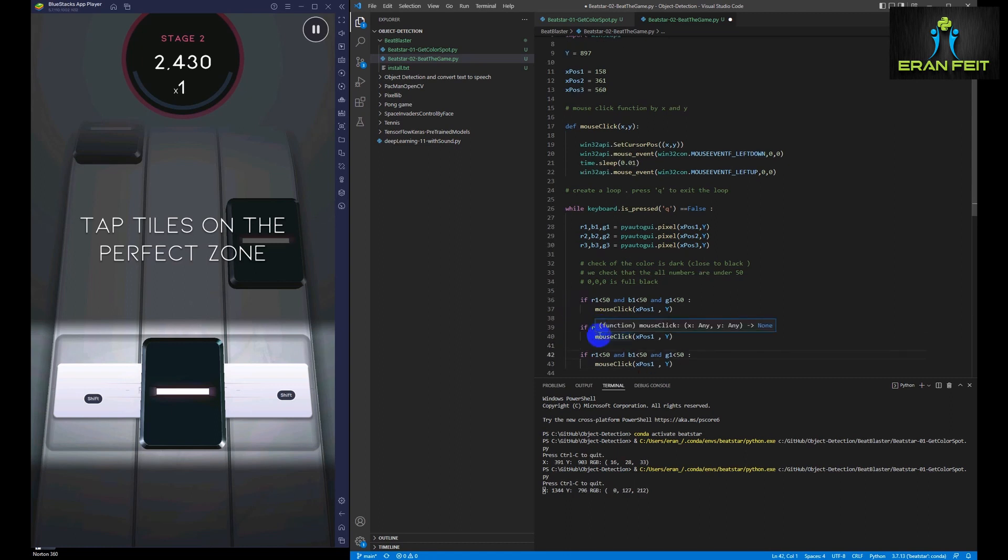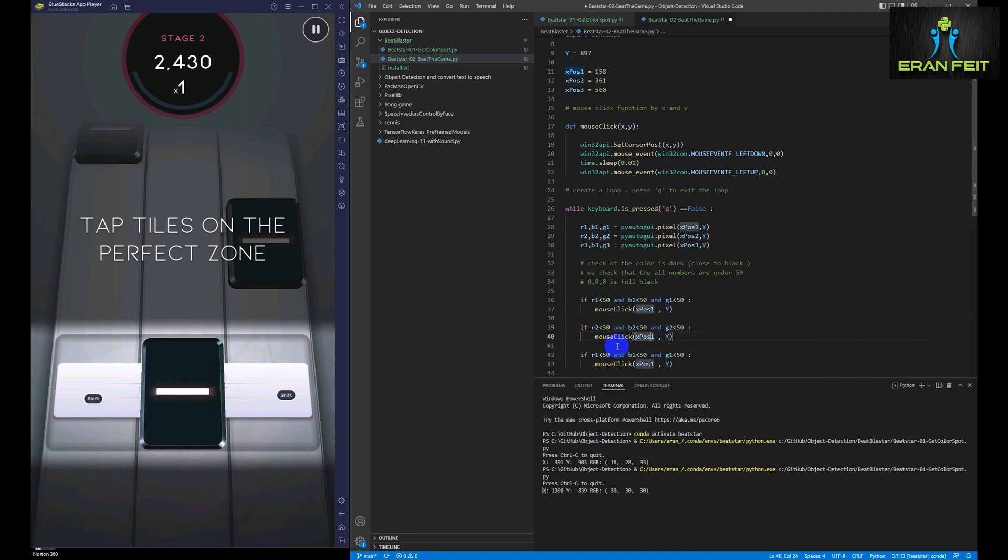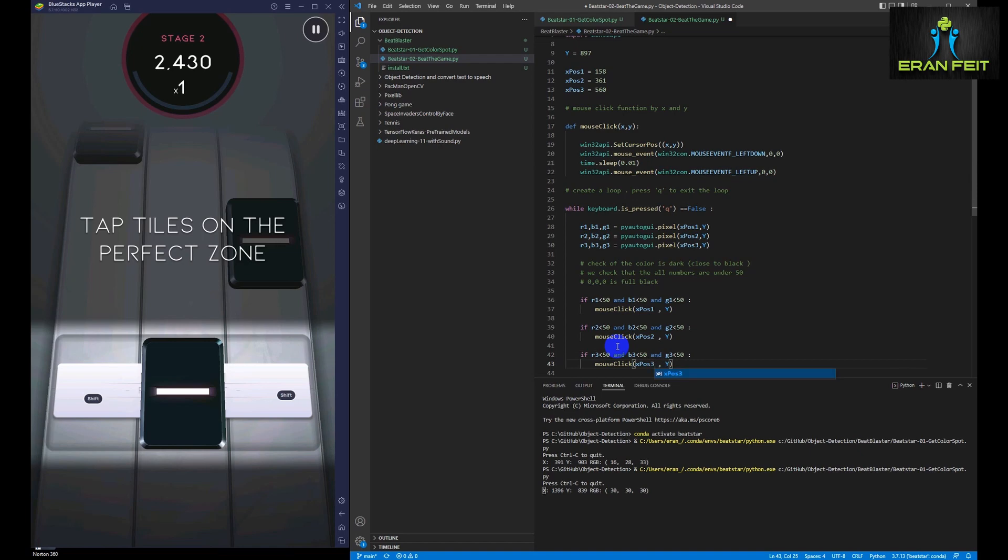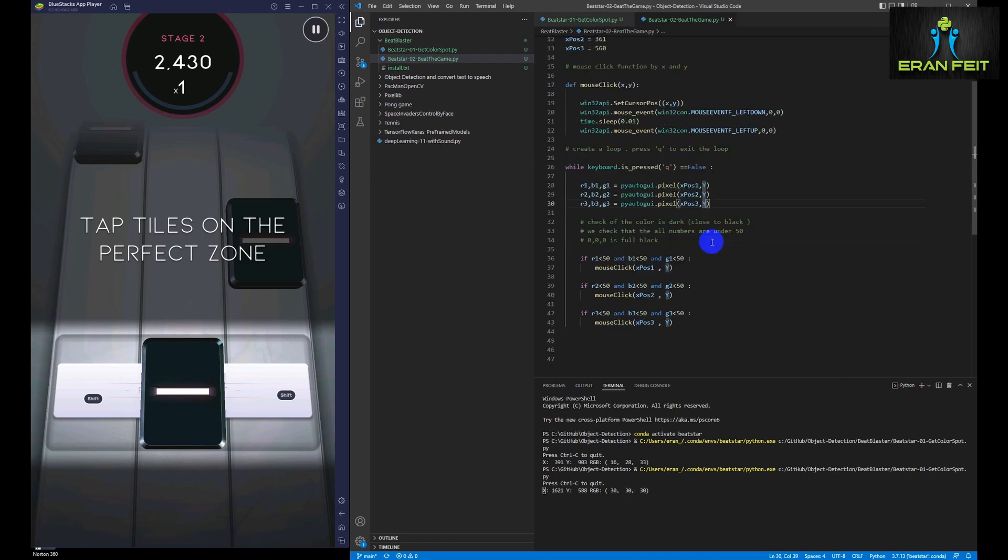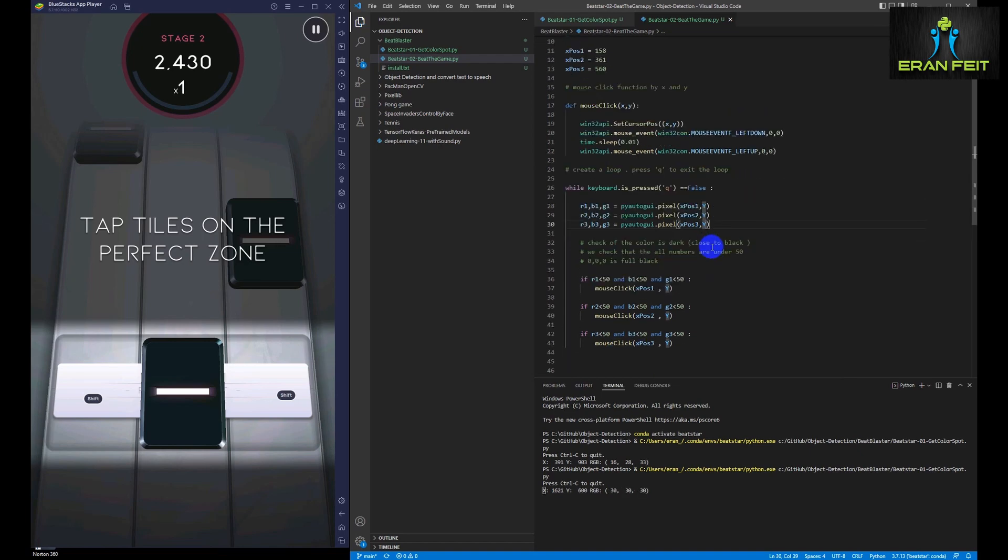And so we can click the mouse and it will be basically automatically playing the game.